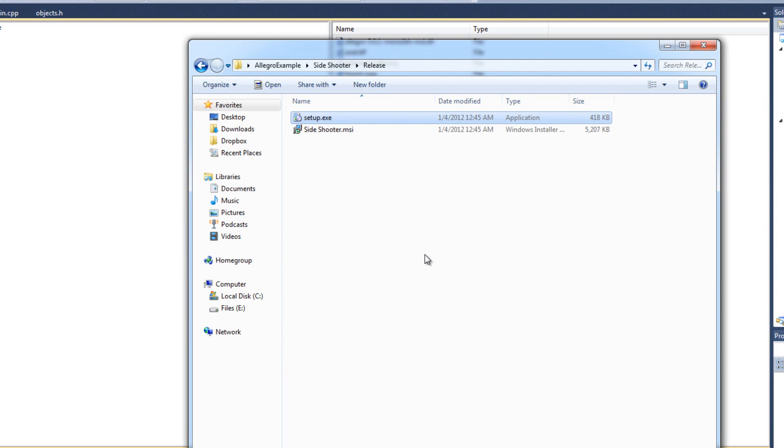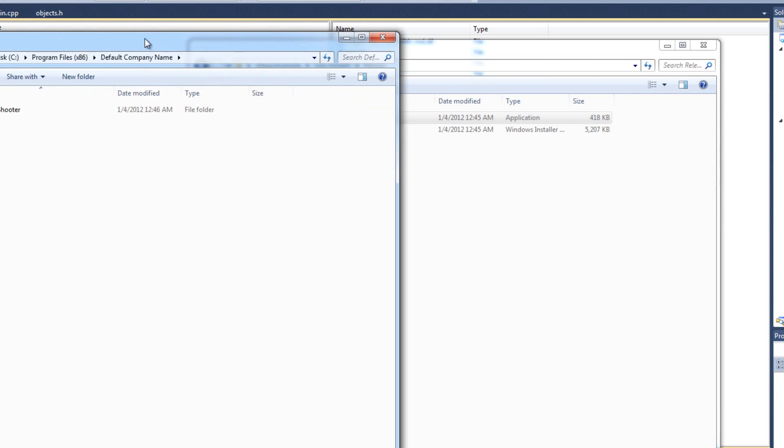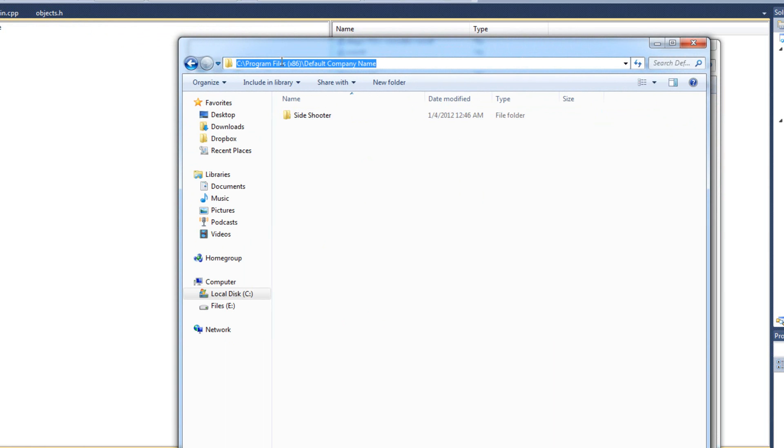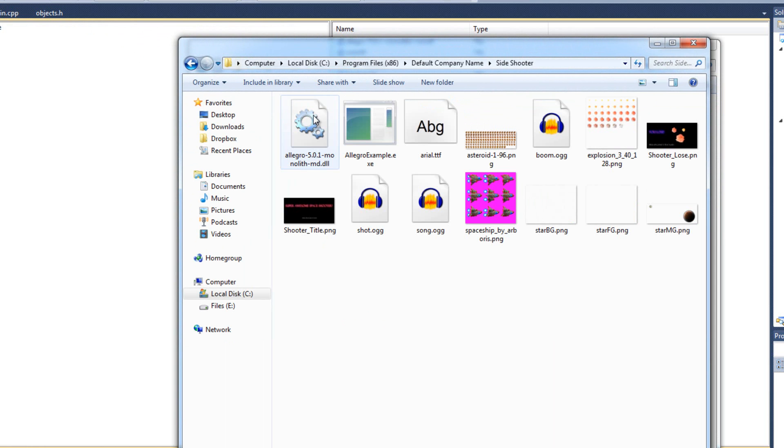And there we go. My game has been installed. I know it's been installed. Because I have my. Program files folder open up here. I got C. Program files. Default company name. Right here. Side shooter. Okay. So it is. Where I want it to be. In the default company name. Double click side shooter.